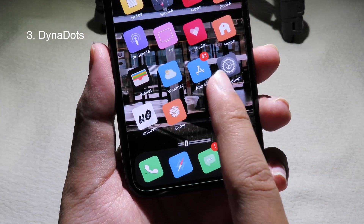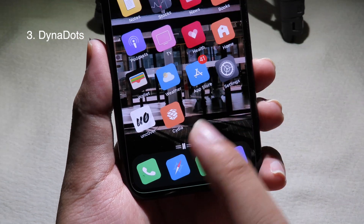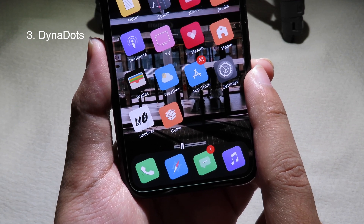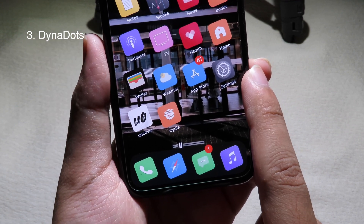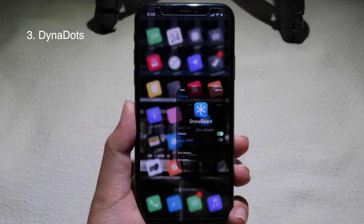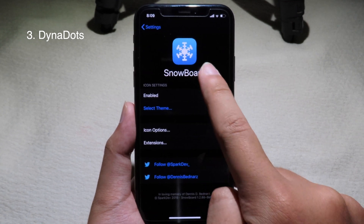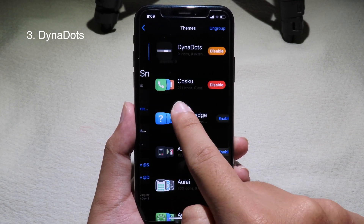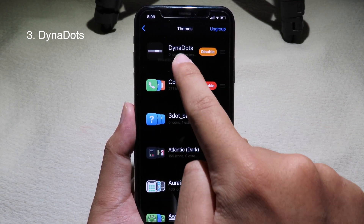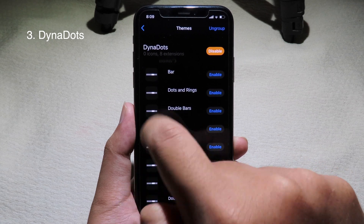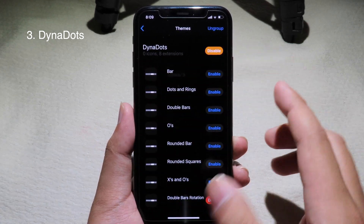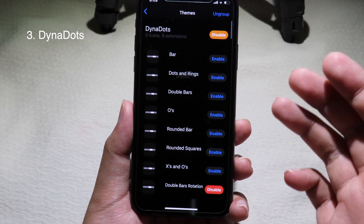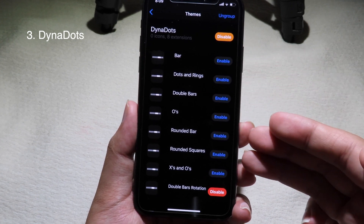If you take a look at the bottom page dot, you can see the page dot has been changed. In order to change this dot, you need to install a theme. You can go to Settings, then go to Snowboard — this is the theme you can select. Install Dyna Dots and then you have a bunch of options to choose from with different styles.